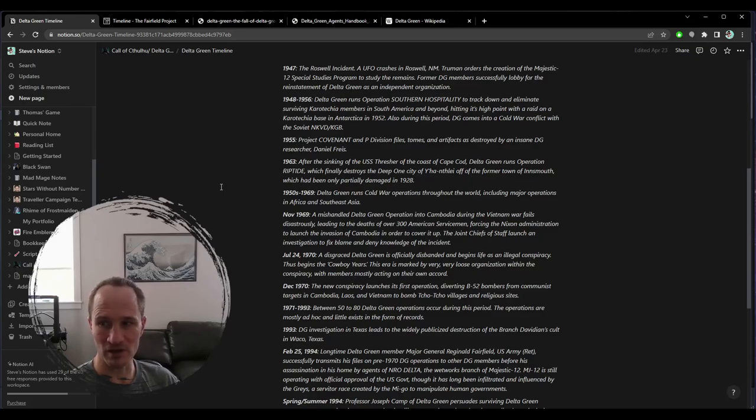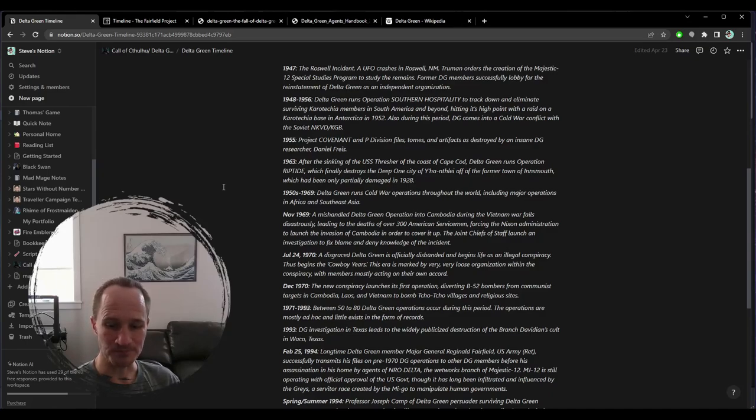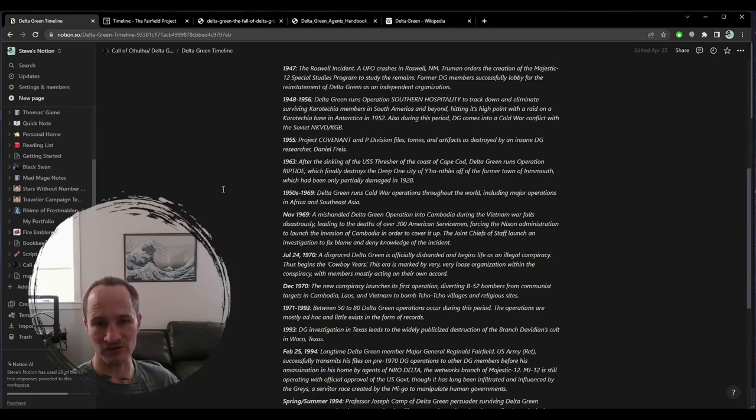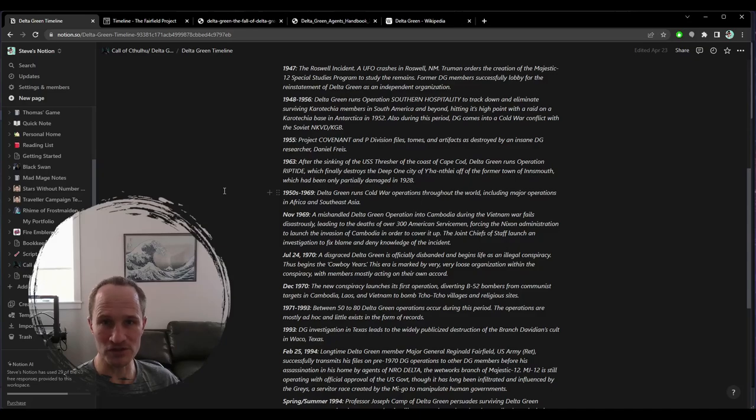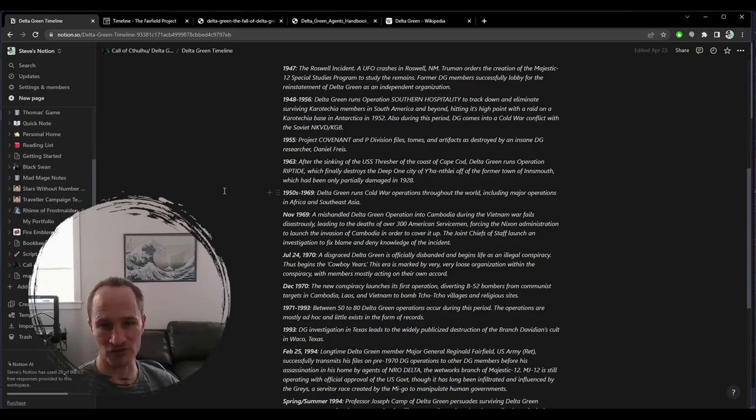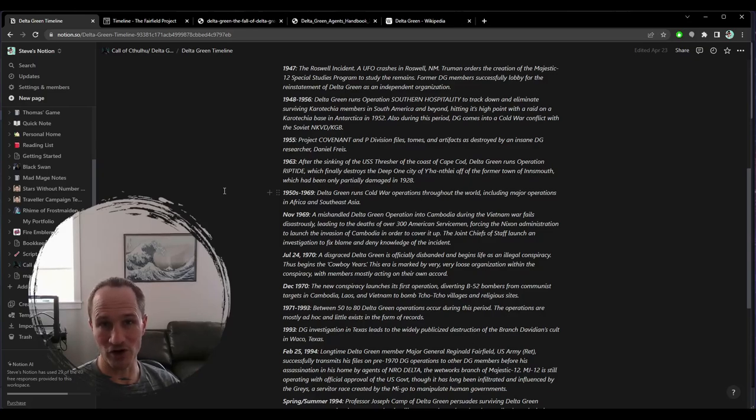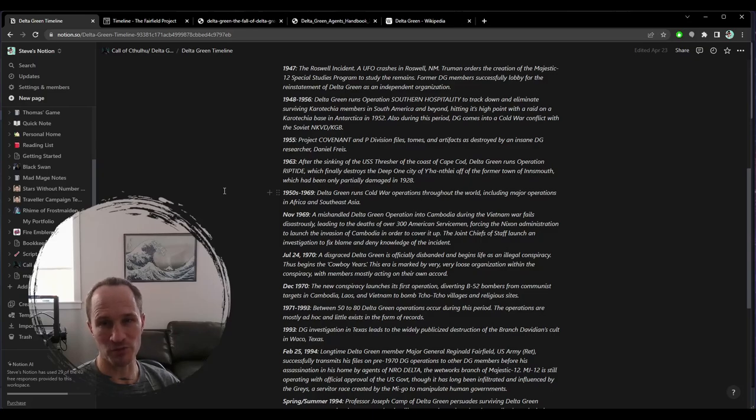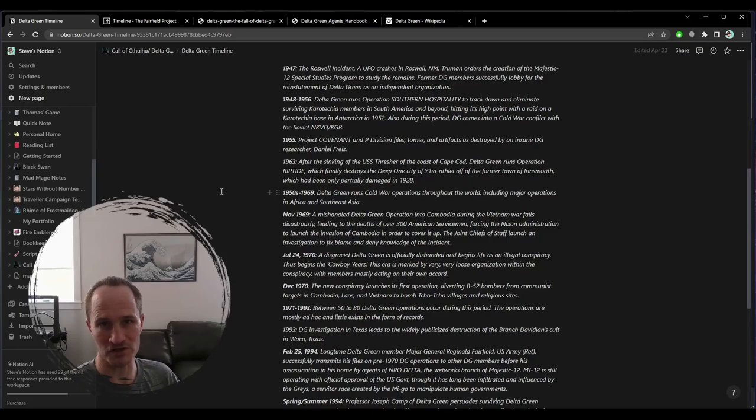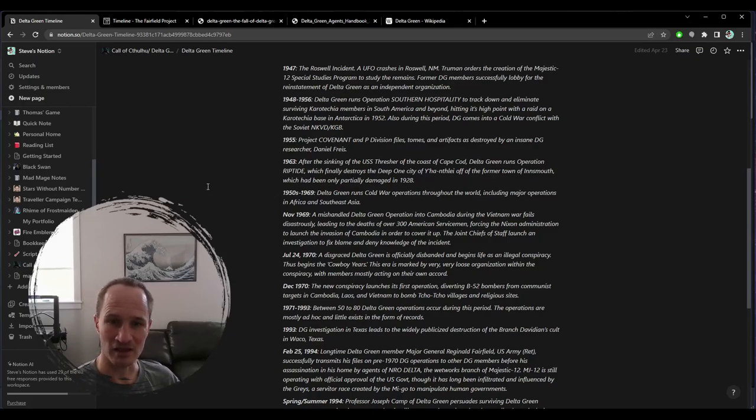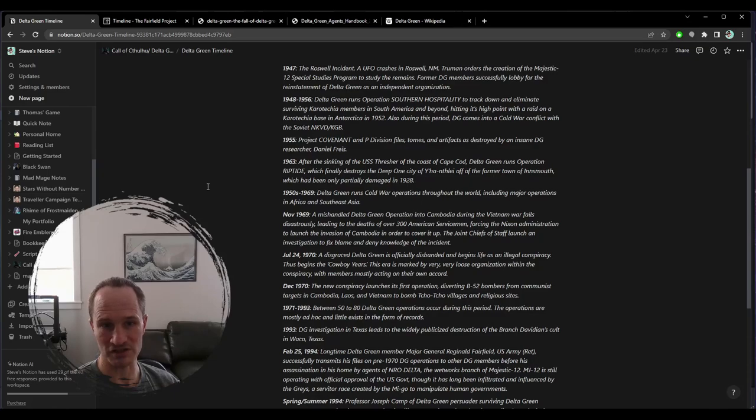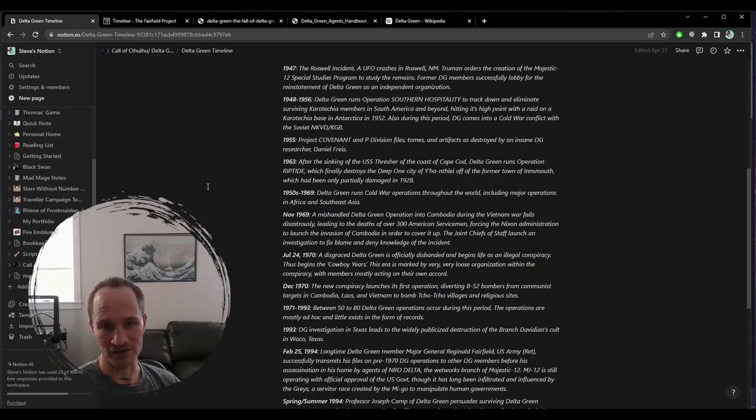This is all kind of ripped from the headlines. There was a real Majestic 12, and there is today GRU. During the time period, the official explanation is that Majestic 12, while they were set up to investigate UFO things that are happening inside the United States, they're also running counterintelligence operations against the Russians, but they're sort of feeding them bad information.